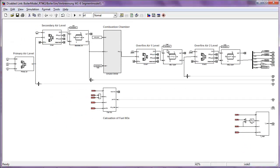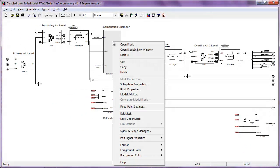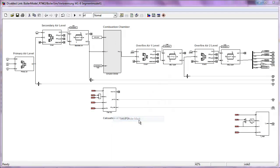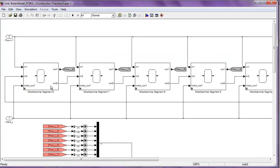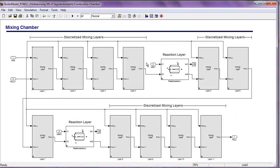Let's have a quick look inside the combustion chamber itself. To maintain a realistic simulation, we discretize the chamber into layers: mixing layers and reaction layers. Each of the mixing layers is modeled using Thermolib tanks. Each tank here simulates a layer inside the combustion chamber, and the reaction layer is again a chemical reactor. This way of modeling attempts to capture how combustion really takes place inside the boiler.